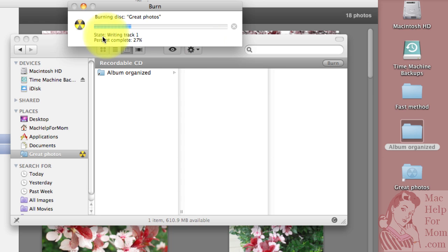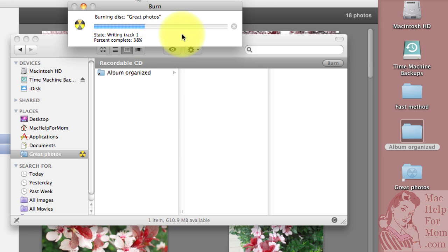And you can see the progress bar and the percent complete here. I'll be back in a second when it's almost done.